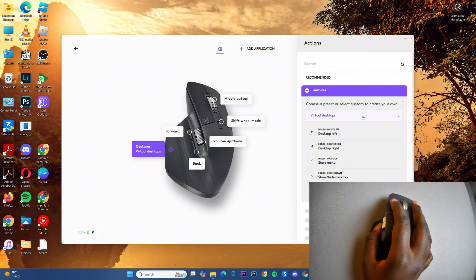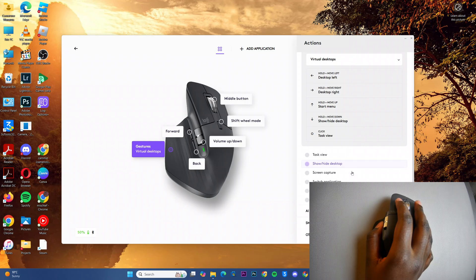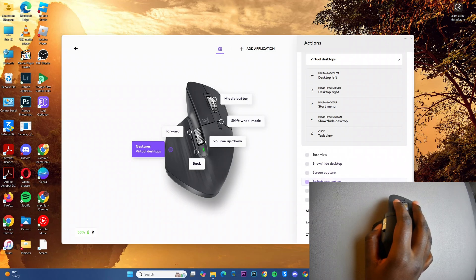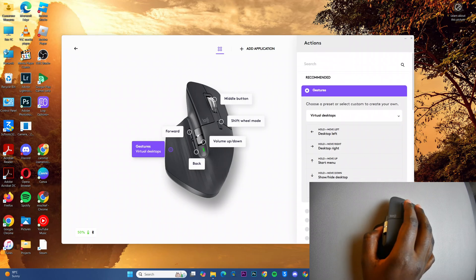You have virtual desktops, you have task view, show and hide desktop, screen capture, switch applications, shortcuts, and all sorts of actions you can perform.